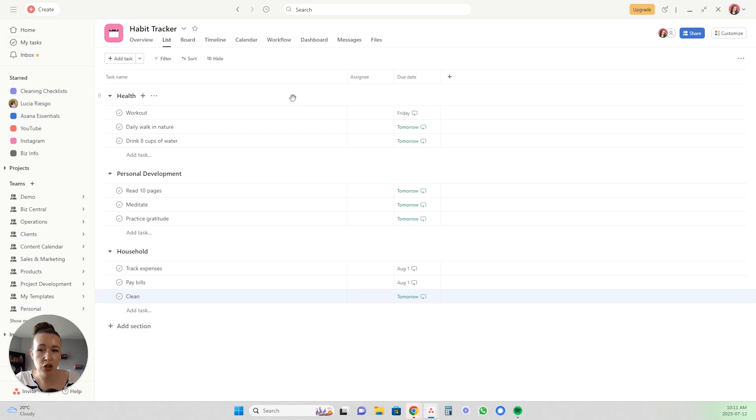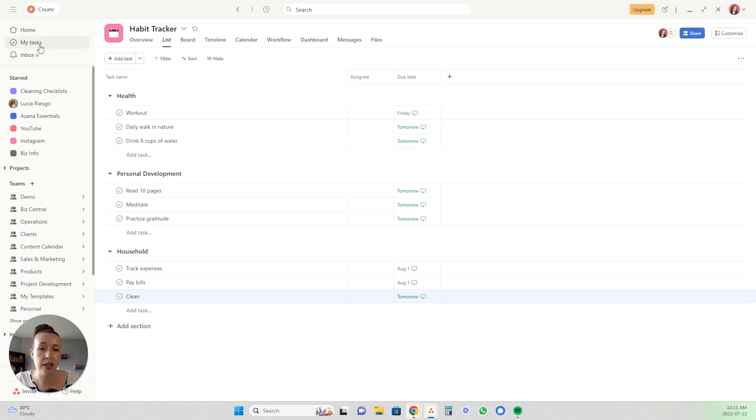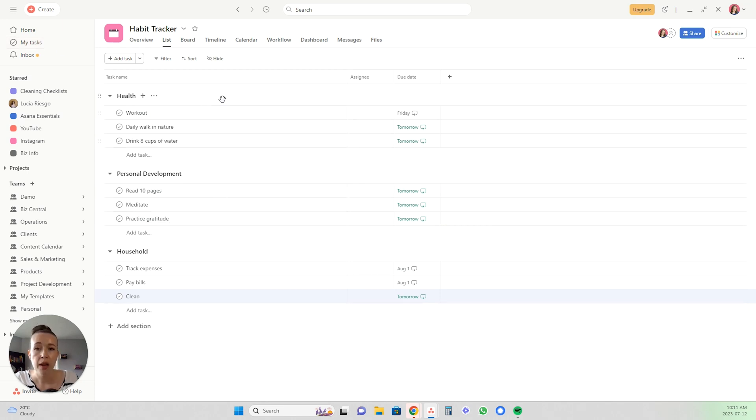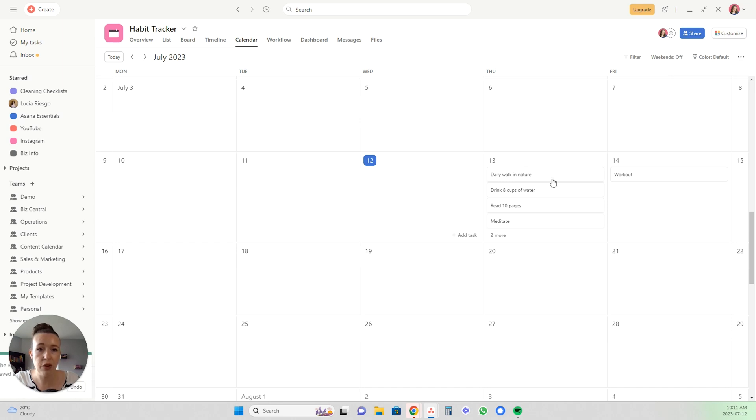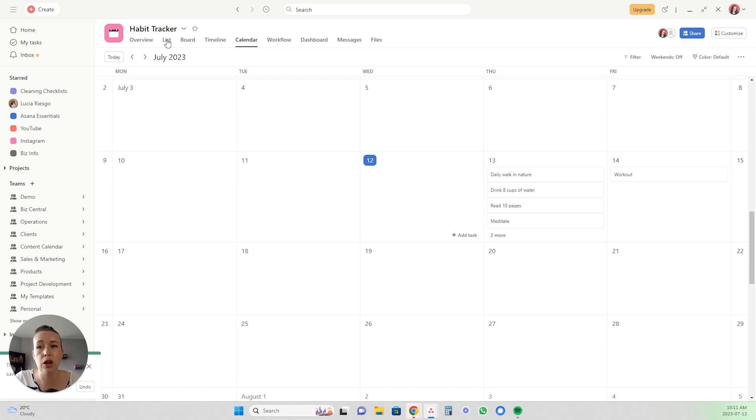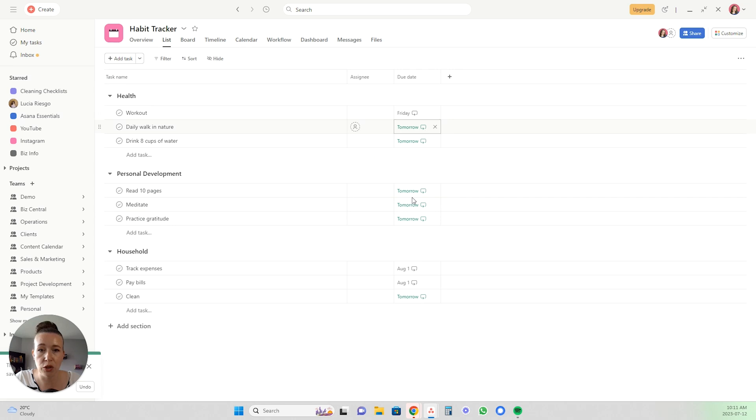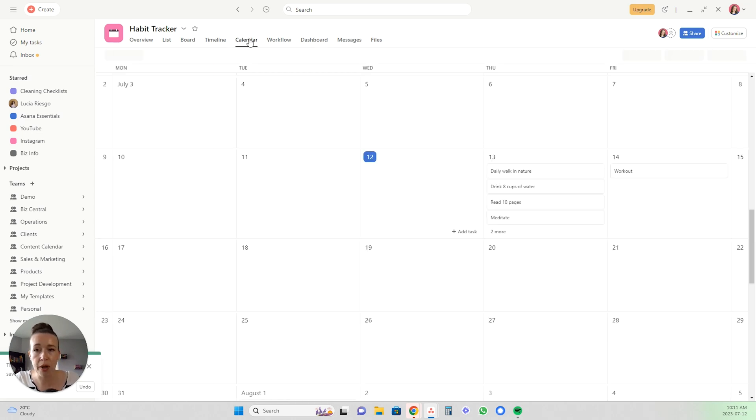What I recommend doing is instead assign yourself one task per day in your my tasks as a recurring task to check in on your habit tracker, and then you come into your habit tracker and you can have it set. Once you have all of these set you can set the default view to calendar. The way you do that is by clicking these three dots here and save layout as default, and then every time you open it it will open in the calendar mode. You can still obviously go back to list if you want to add some new ones or change the dates or whatever.